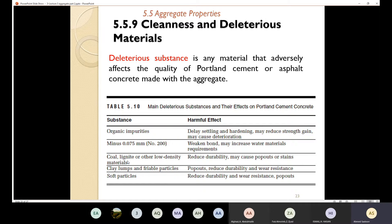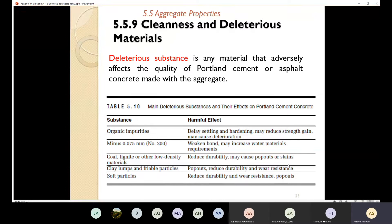Also, sometimes we are going to have low-density material like coal in my aggregate, and that can reduce the durability, and sometimes they may cause pop-outs and can reduce the durability and wear resistance. Also, we may find clay lumps inside my concrete, and that can cause pop-out and can reduce the durability and the wear resistance. The term durability means the resistance of the material to weathering or any other factors that can badly reduce the performance of the concrete. Also, sometimes I may find soft particles with my aggregates, and those soft particles can also reduce durability and wear resistance.